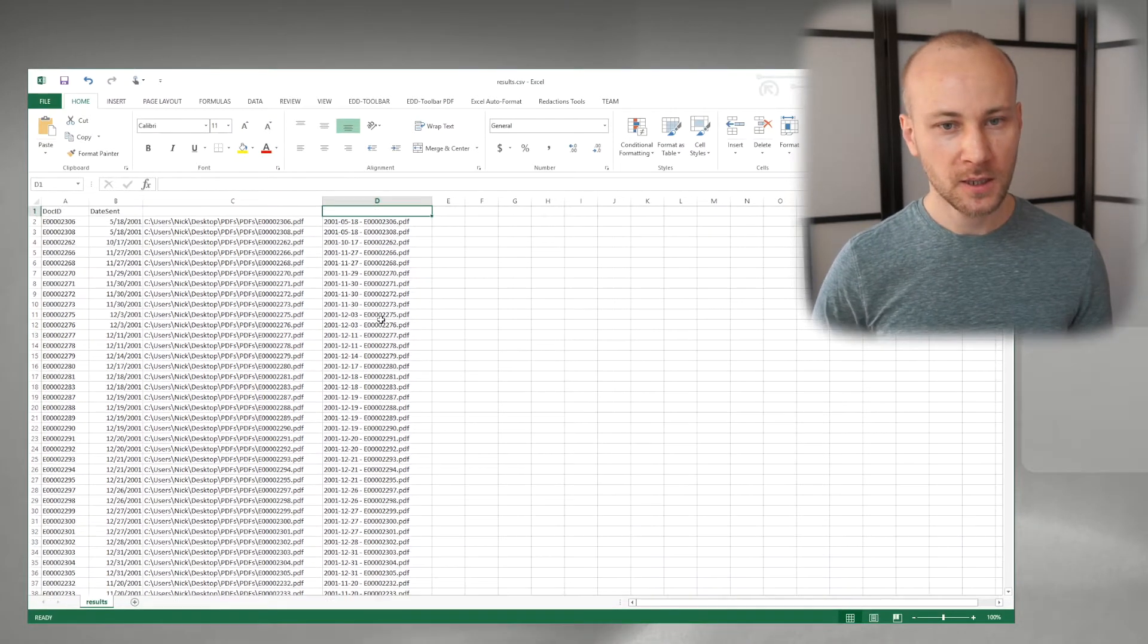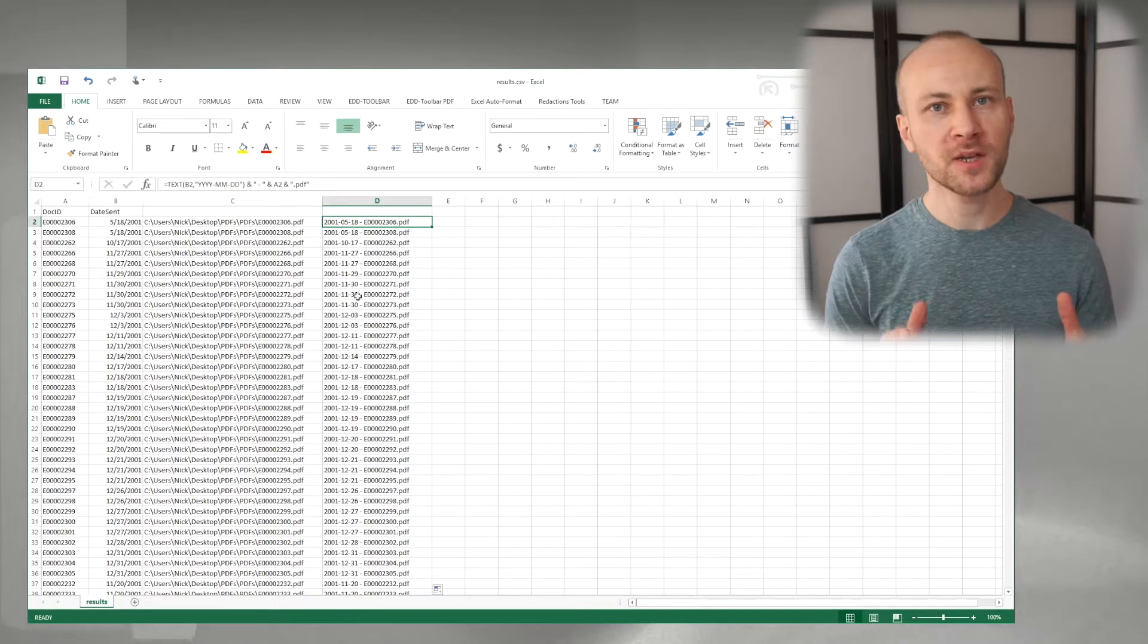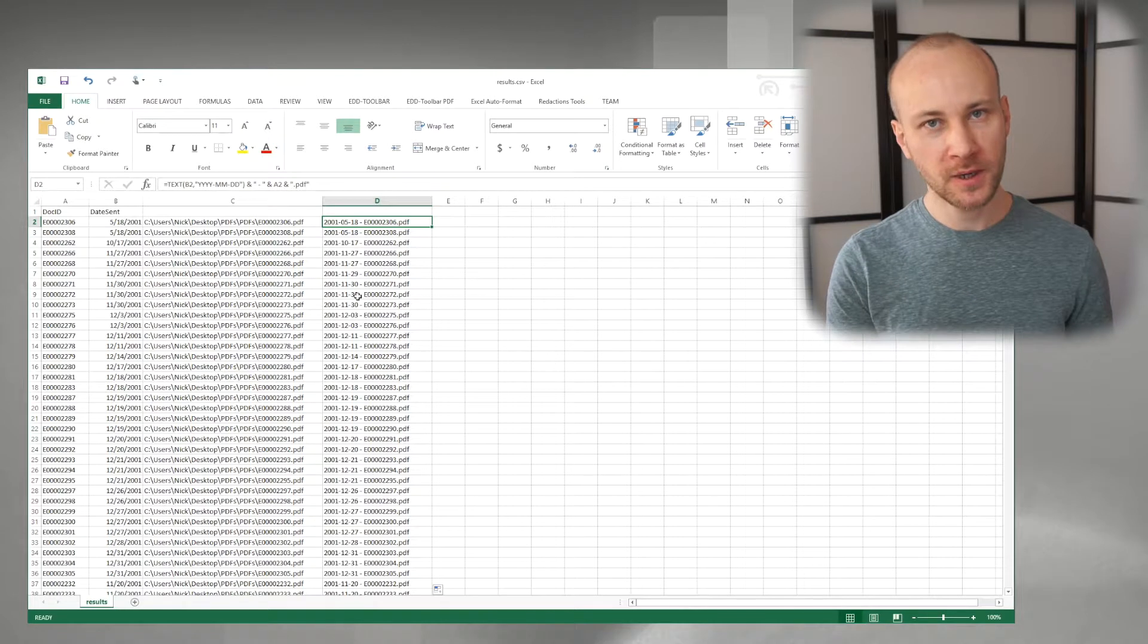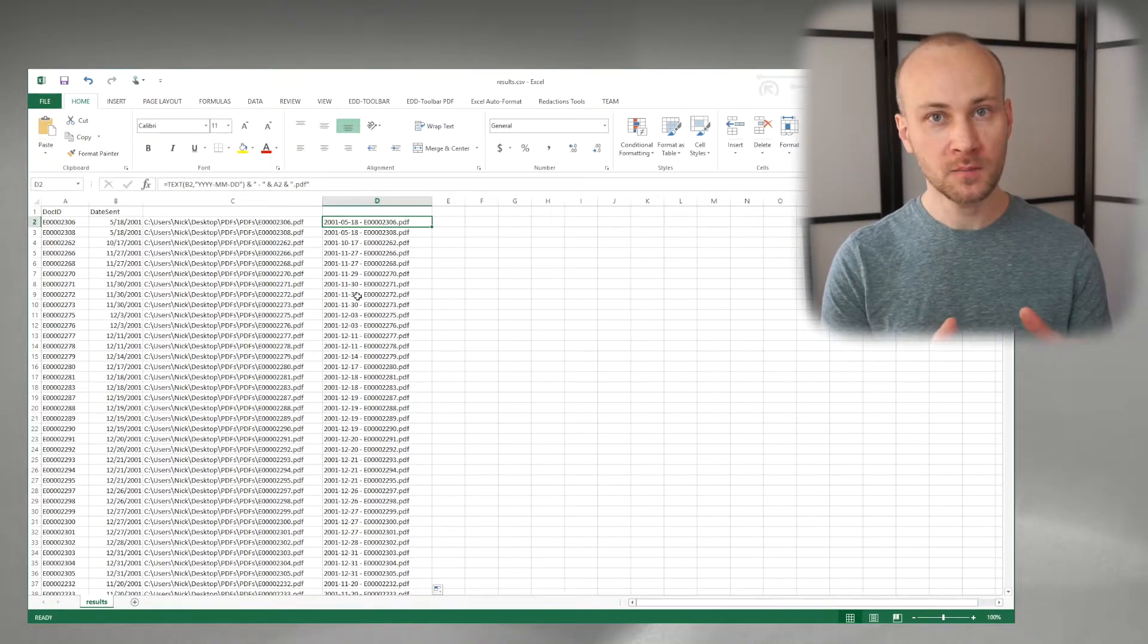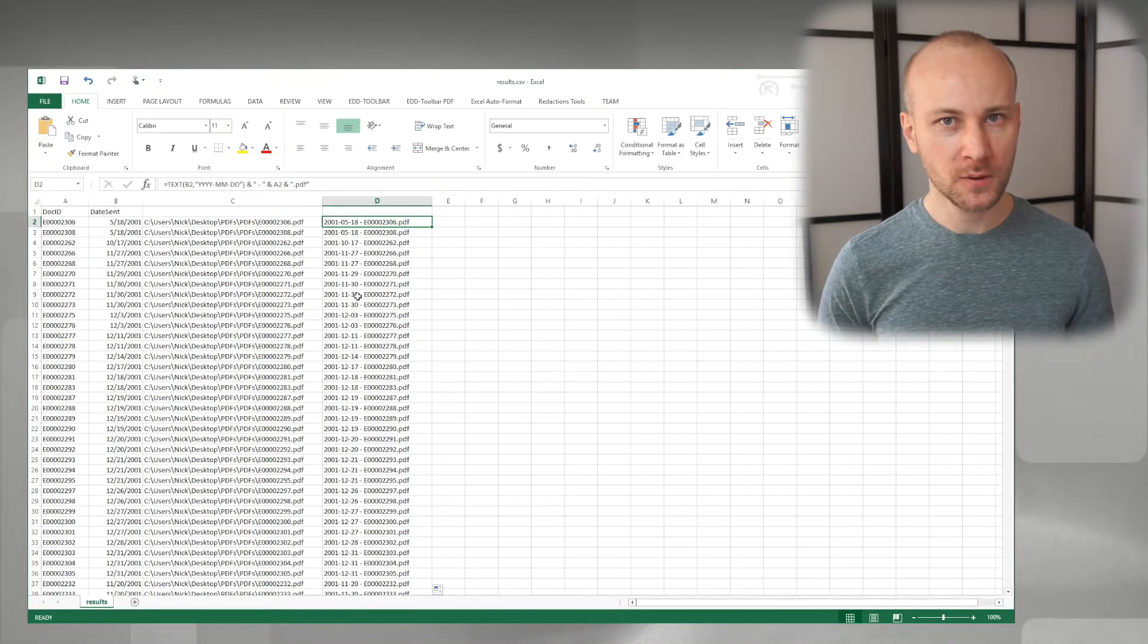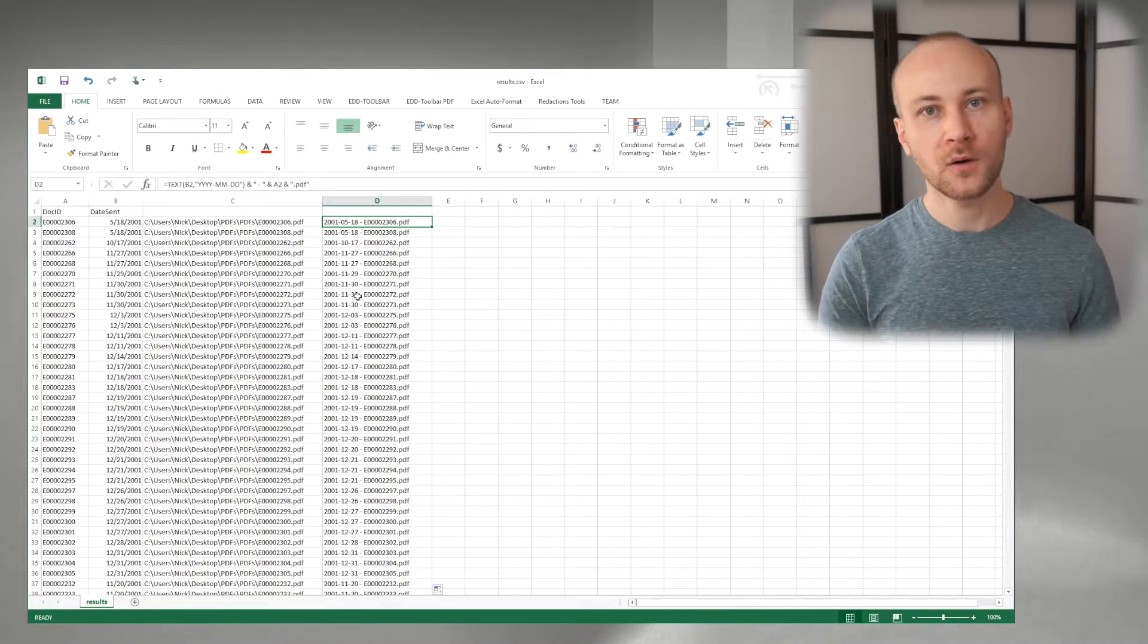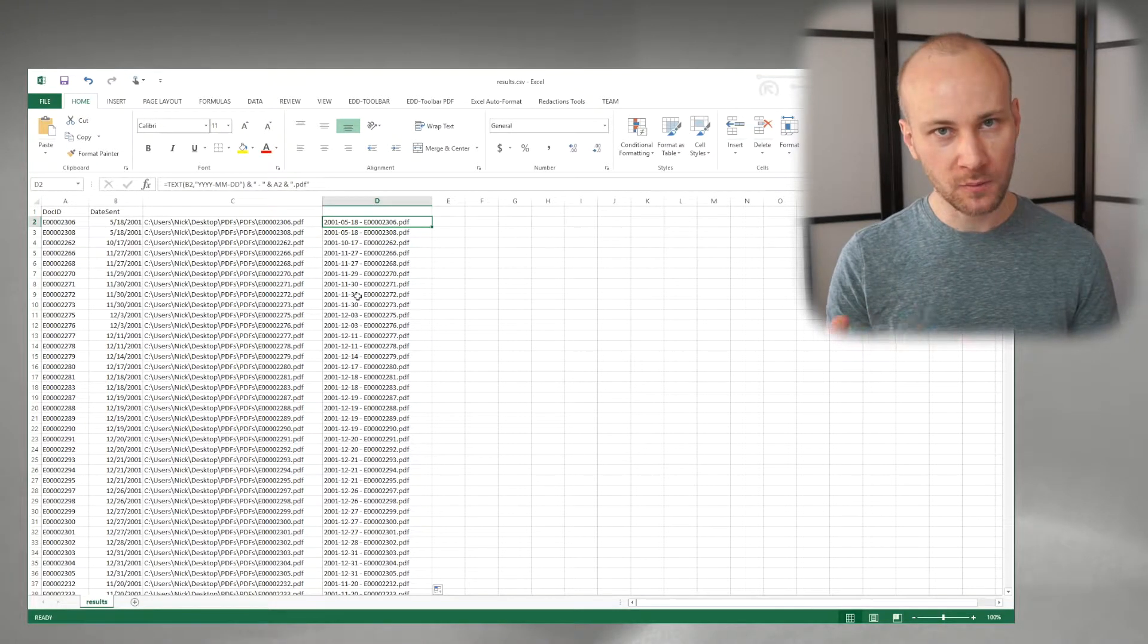And now we can build out our batch file. Batch file for rename command is fairly simple. We have a REN command, then we have our file we're renaming, and then the last parameter which is tricky and people get wrong sometimes is just a file name of the new name that we want to use. We don't specify a full path at the end, we just want the file name.